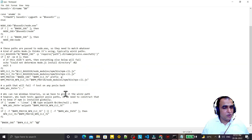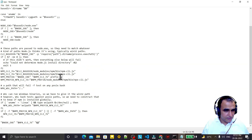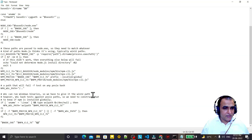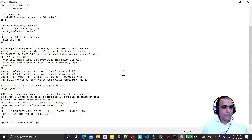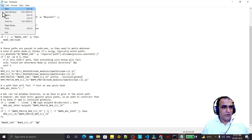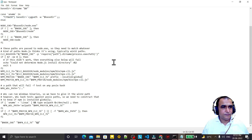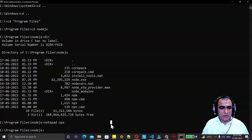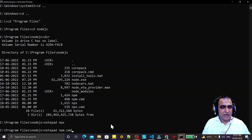Scroll down and look for the hyphen-g option. That option is there. Replace it by pasting '--location=global' in its place and save the file. Then close this and open Notepad again, and open the file npx.cmd.